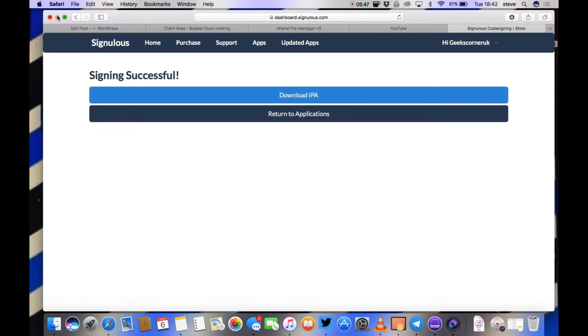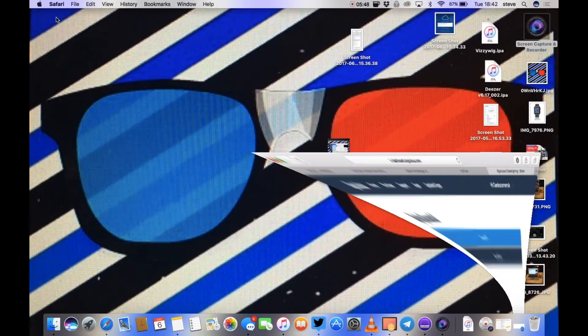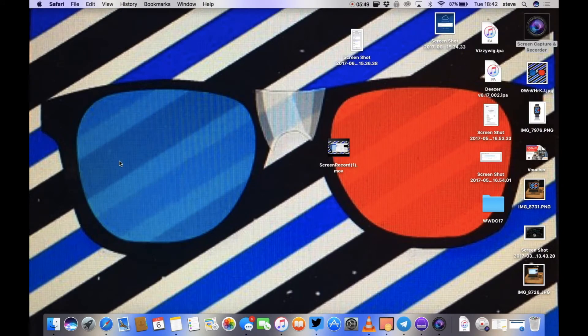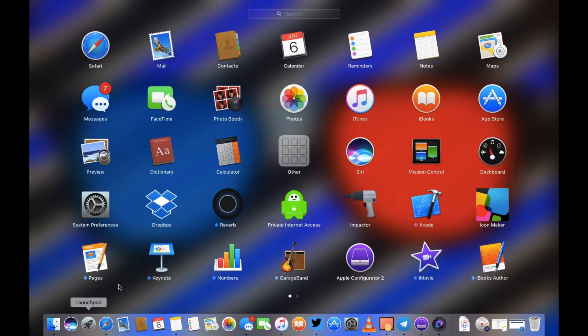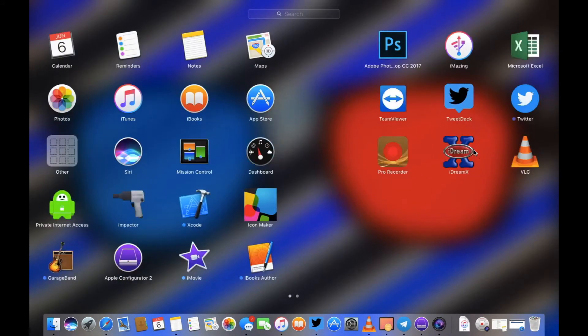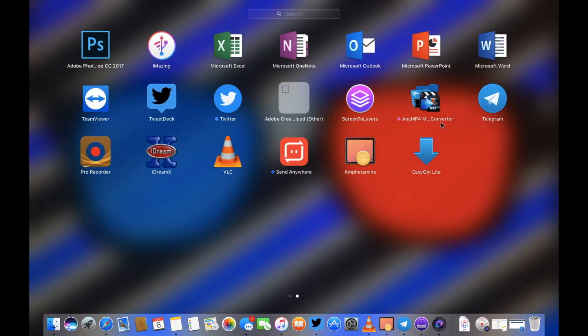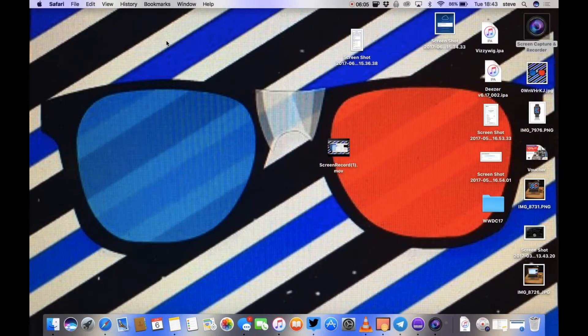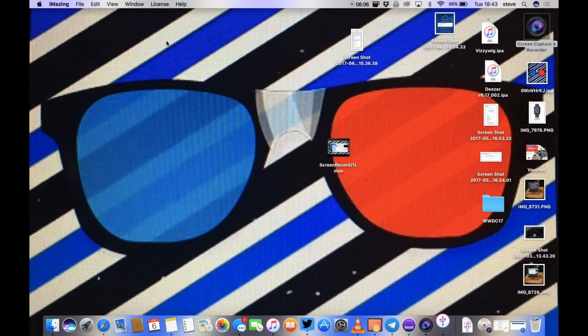Okay, so we're going to shrink this down and you're going to need to launch i-mazing now. I prefer this one over everything else, it's just much easier. So we're going to open that up.